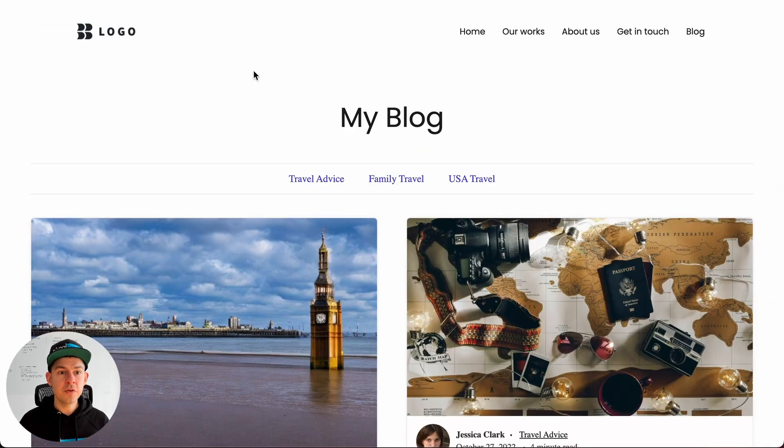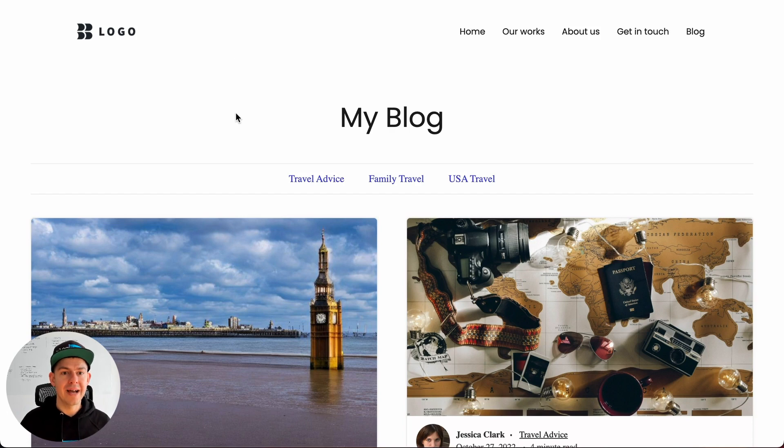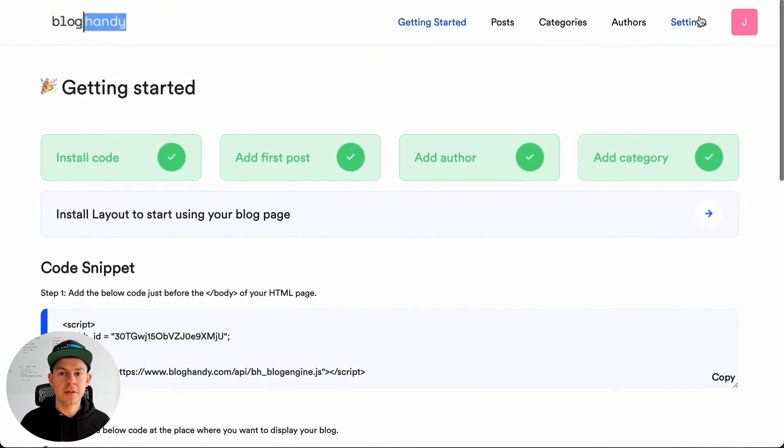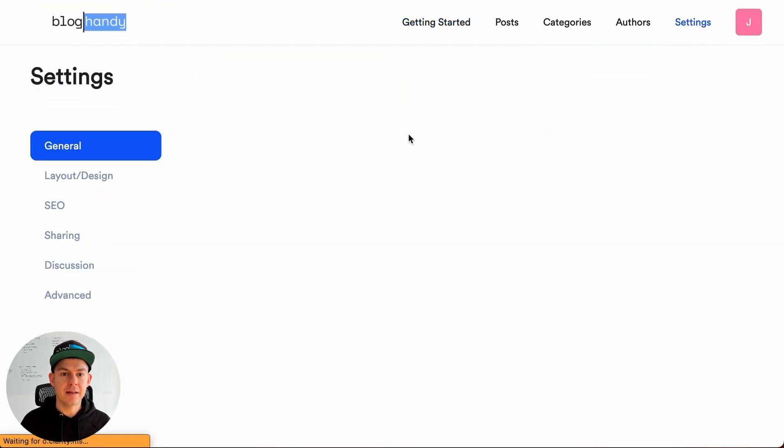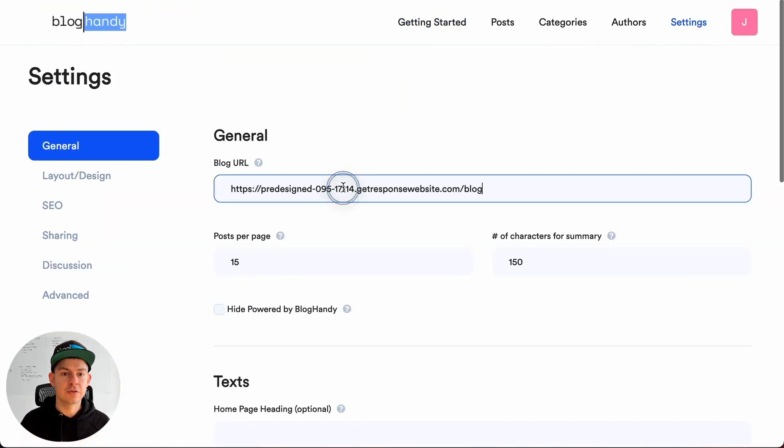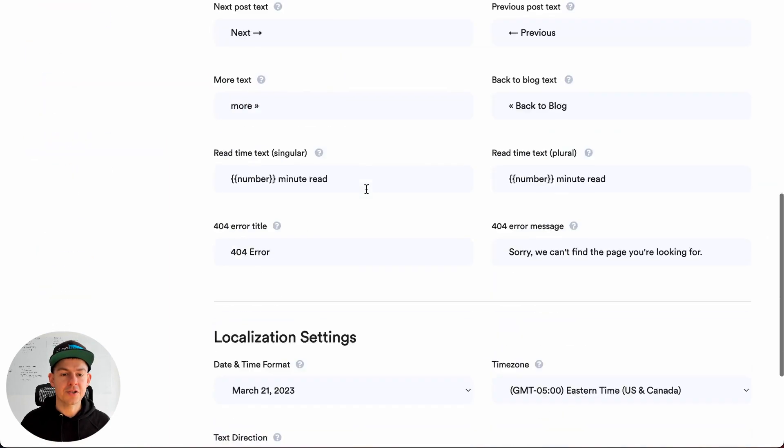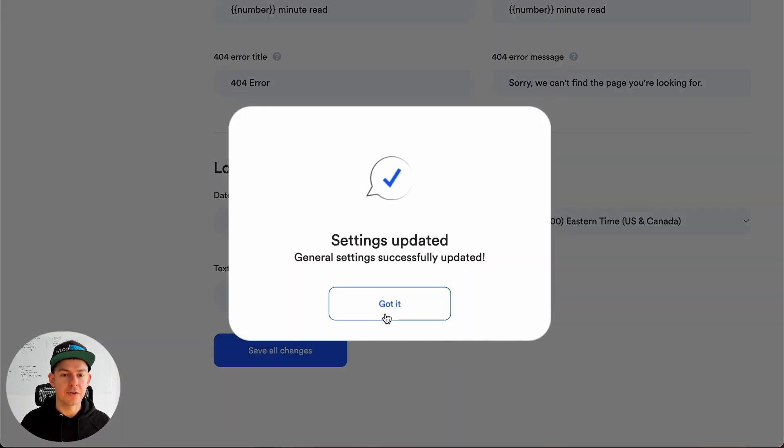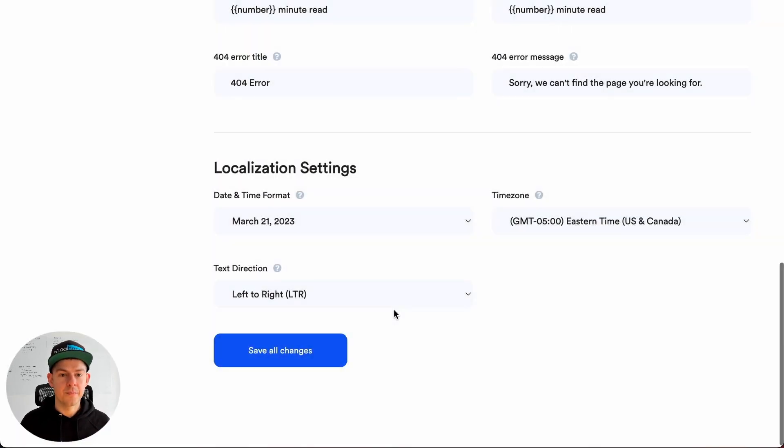There are a few things you want to do next. You want to copy paste from the URL bar the URL of this blog page, go to Bloghandy settings, and drop it here in the blog URL section. Then click on save all changes.